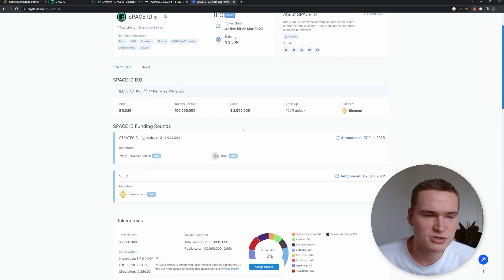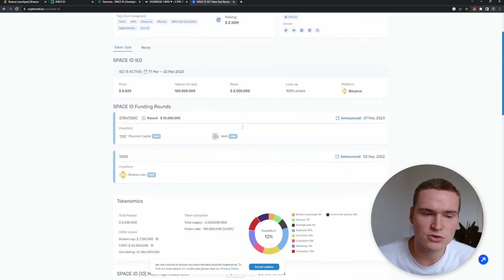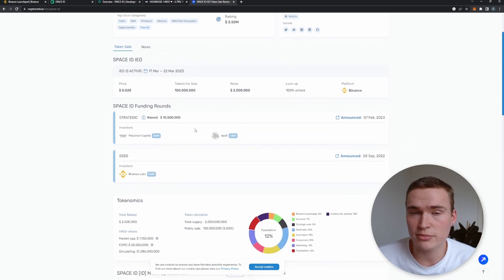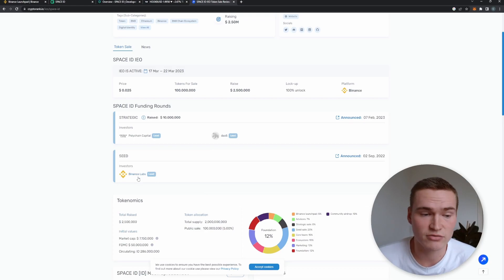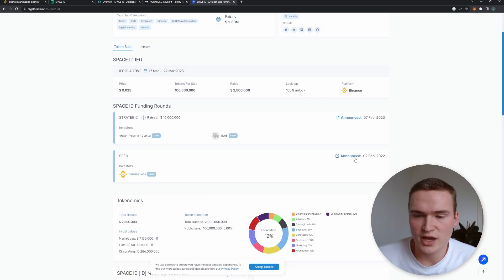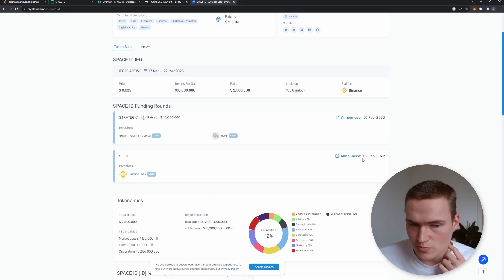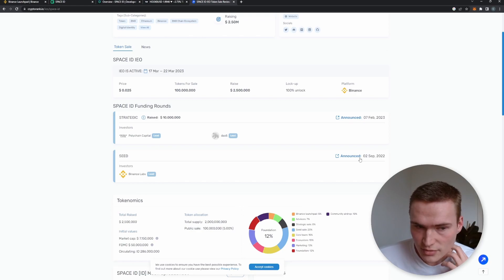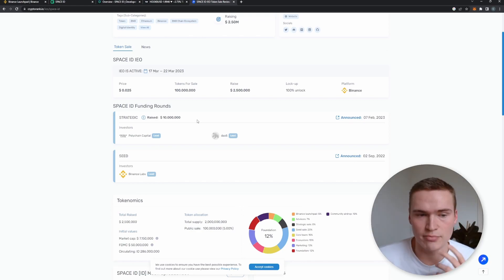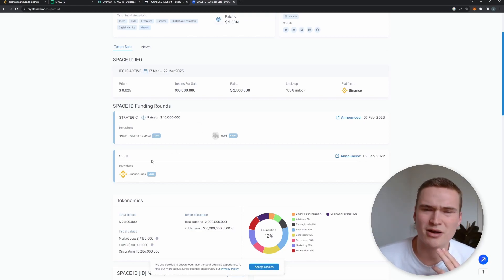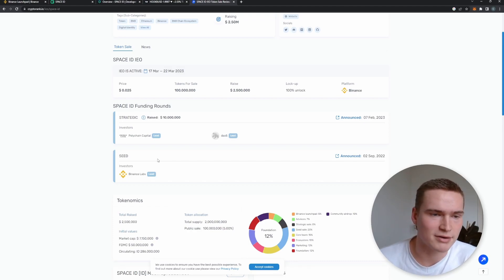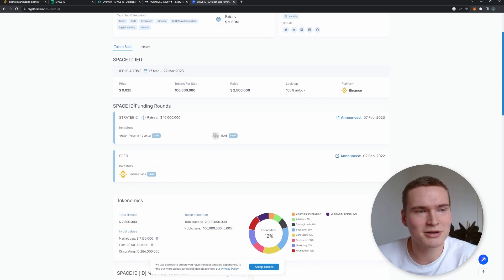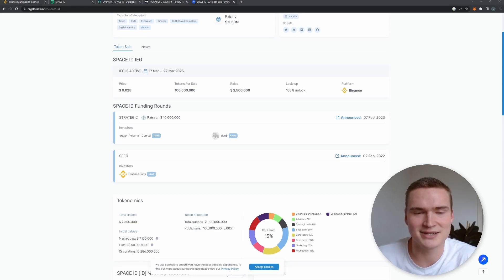The project itself, Space ID, as you can see has already received quite a bit of funding. In total it received seed funding from Binance Labs on the 2nd of September, and more funding, 10 million dollars. Probably the seed funding was also something like 5 to 10 million on the 7th of February.